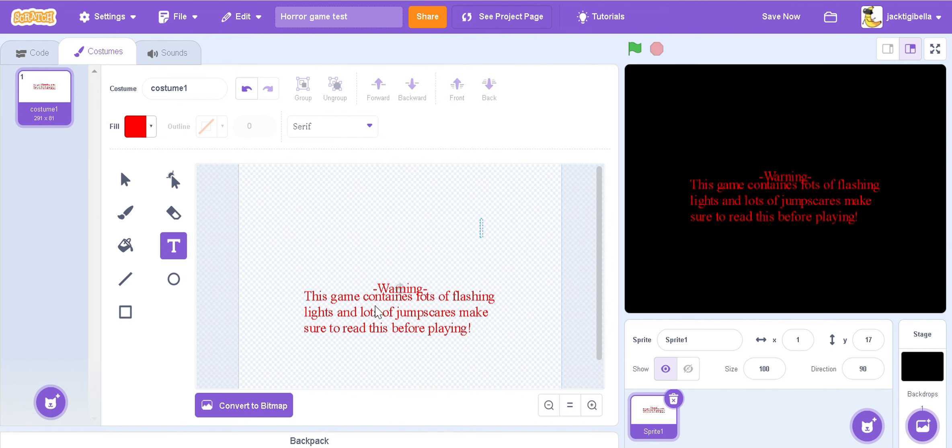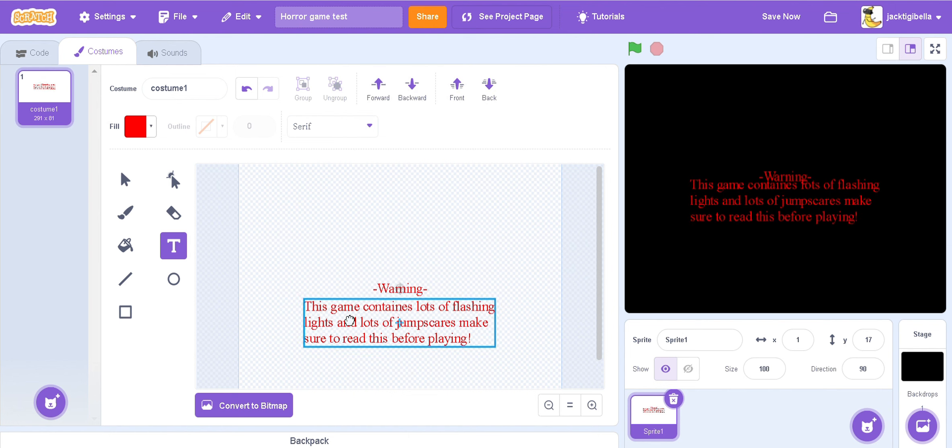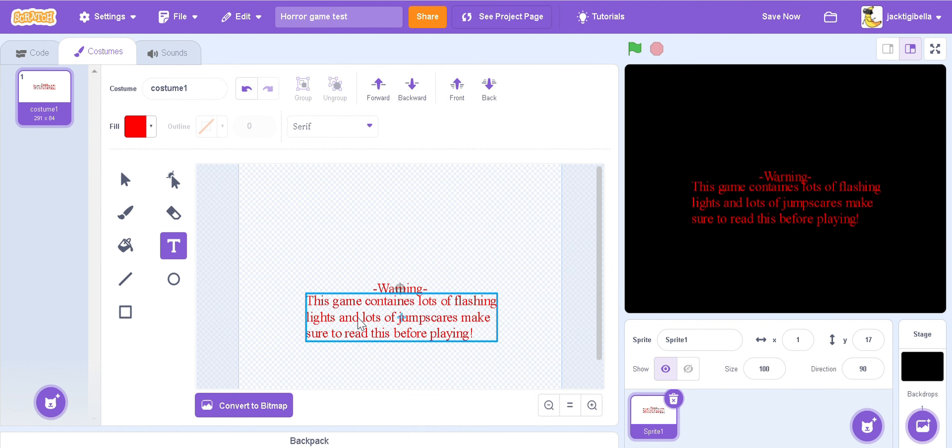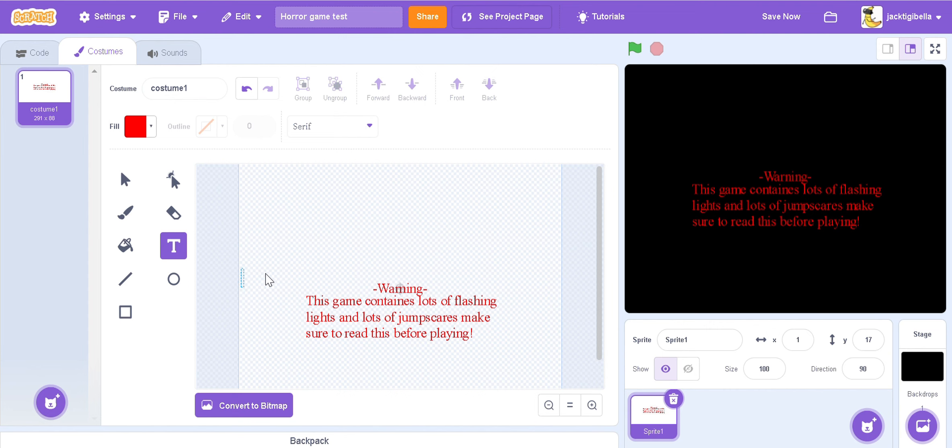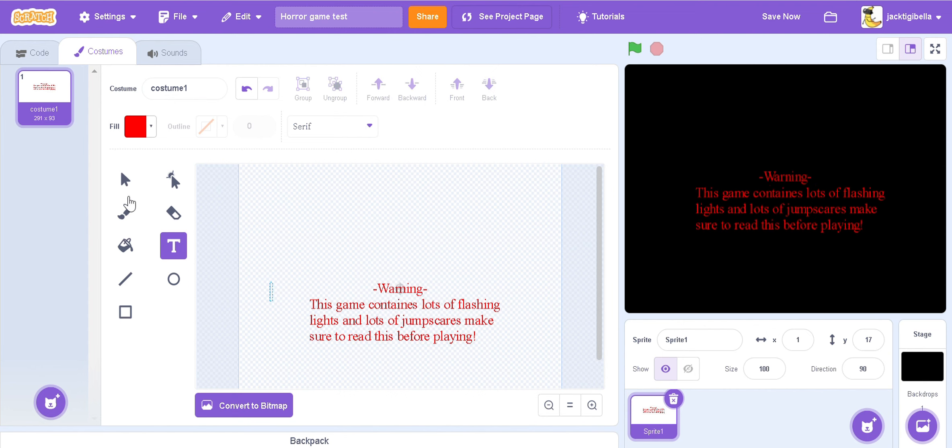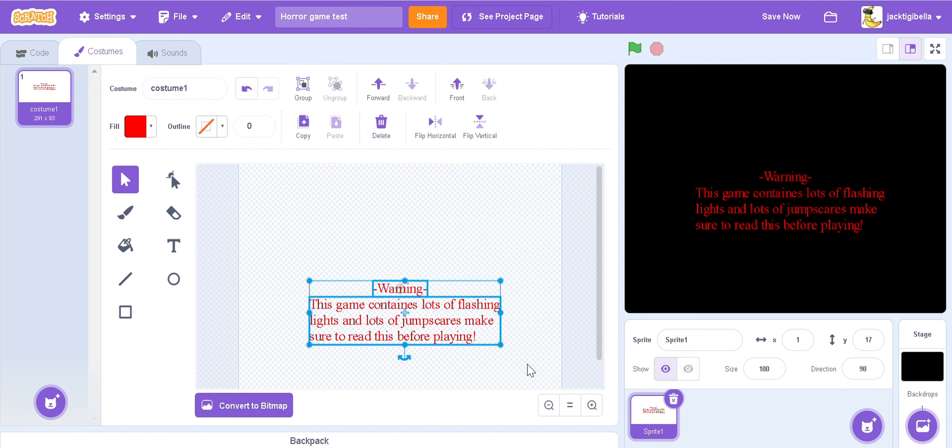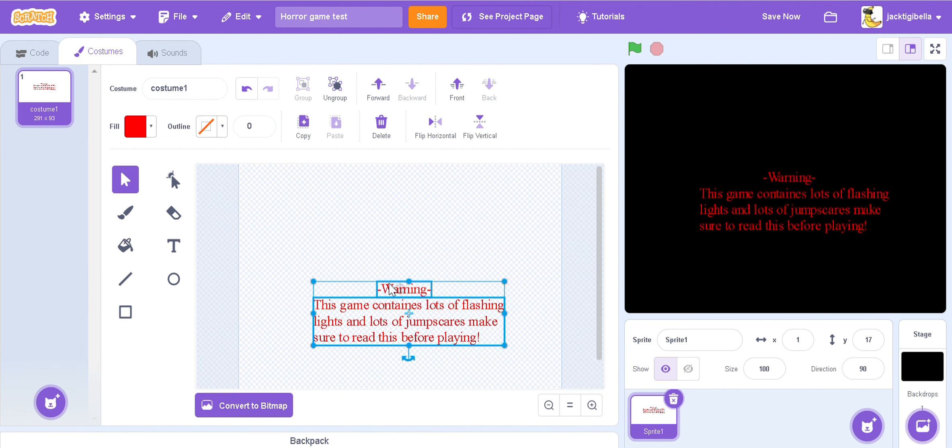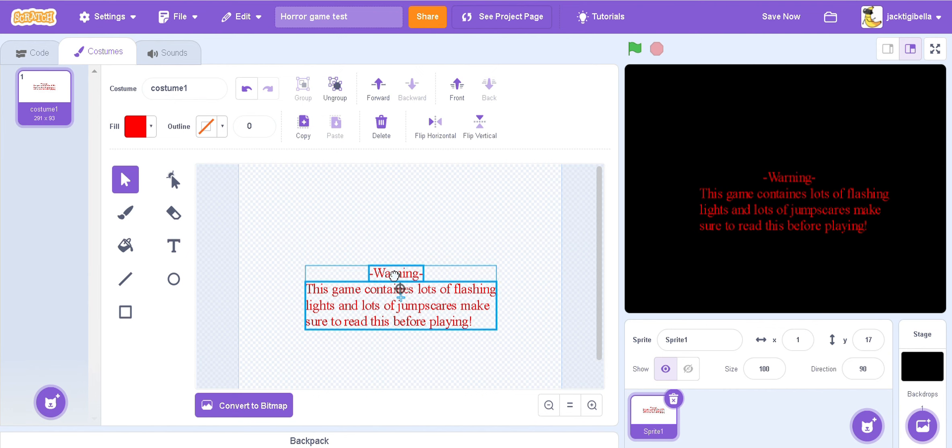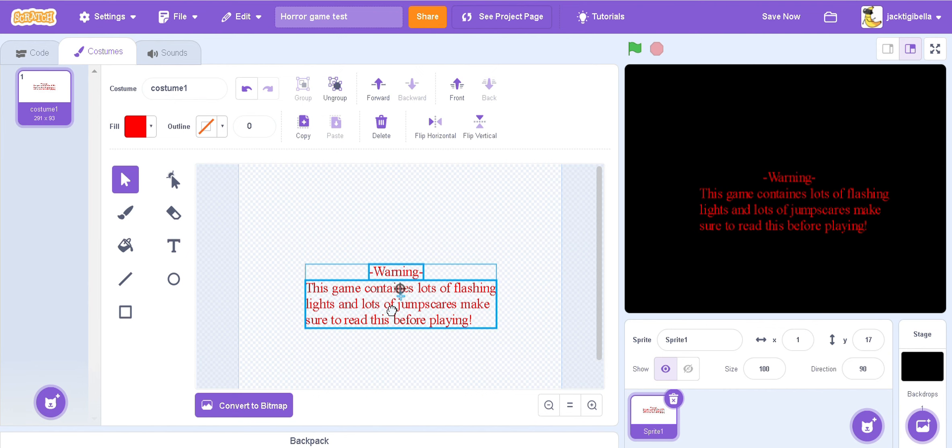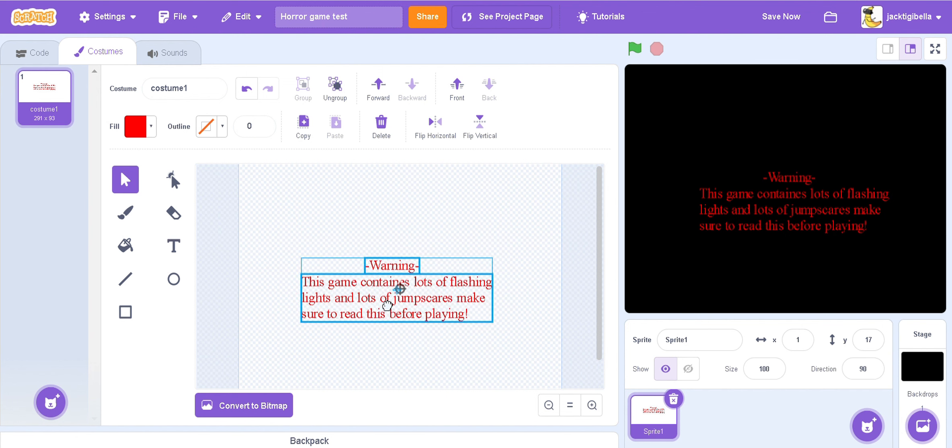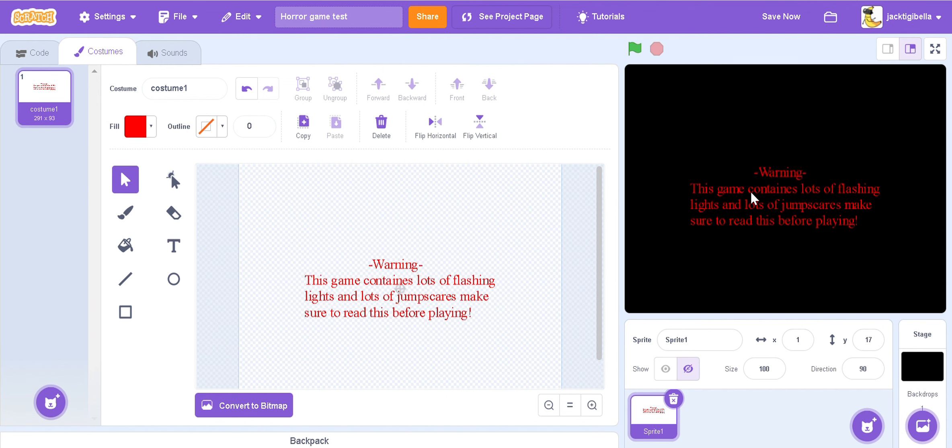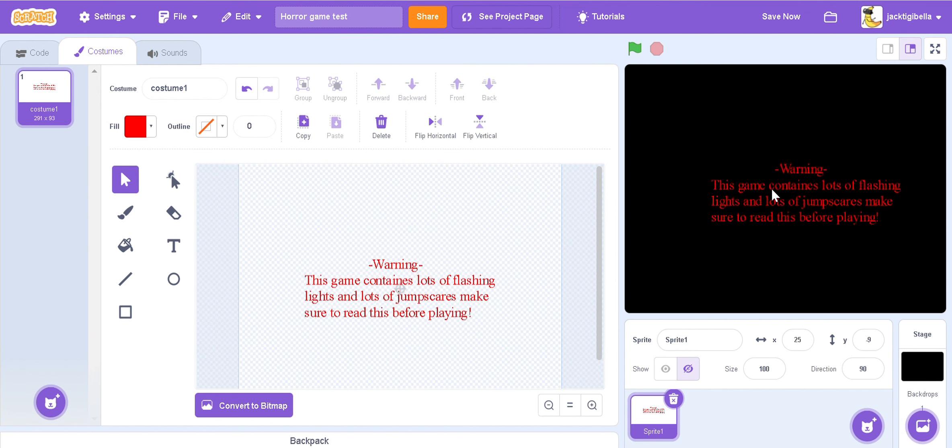Now we're just going to group them. If you don't know how to group things, you just have to first of all select both the things you want to group. Go here and then select them both, then press group. So now when you grab one of them, both, all of them move. So we're just going to snap all of them into the middle. And then boom, you've created some text.